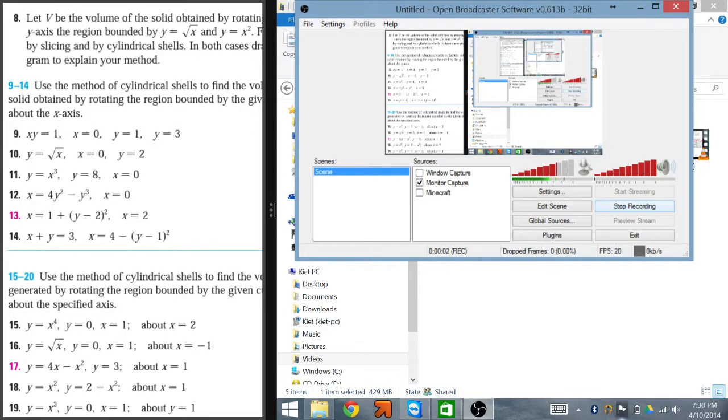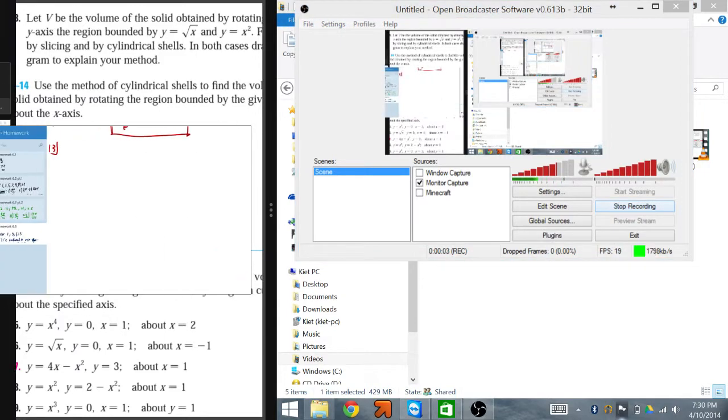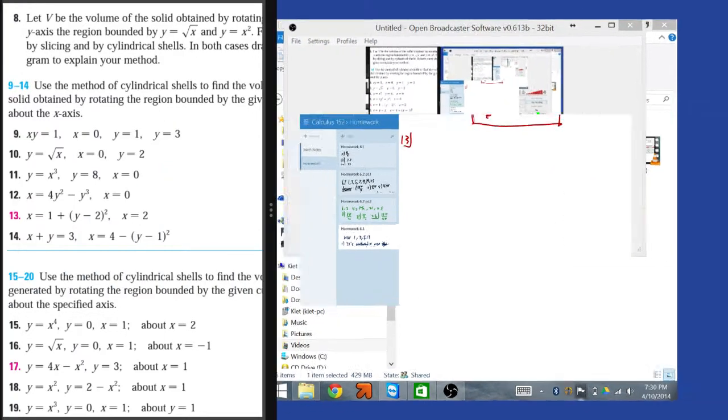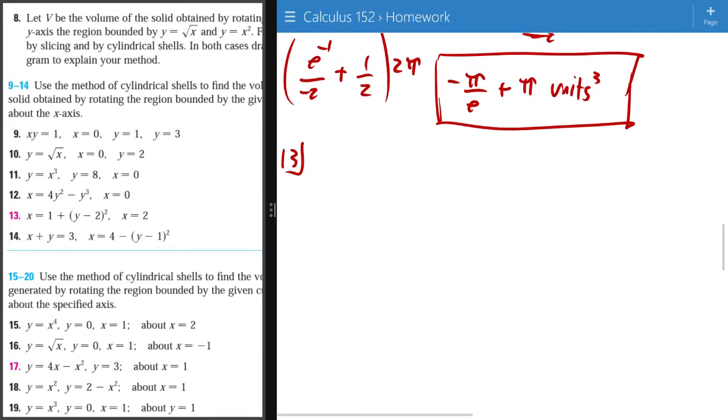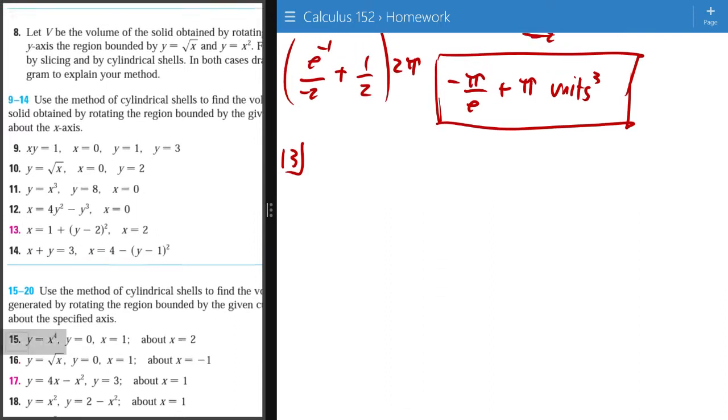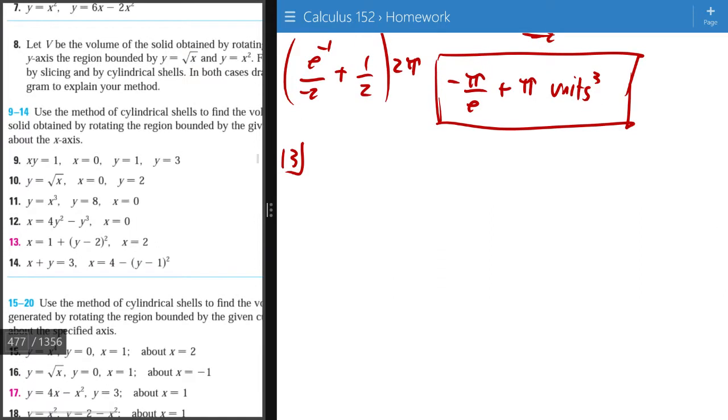Hello guys, my name is Kit and in this video I am going to do number 6.313 for the James Stewart Calculus book.